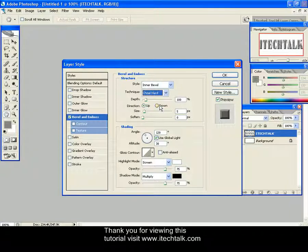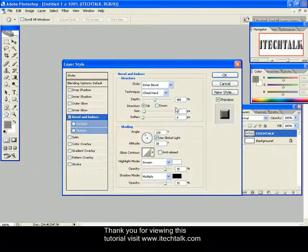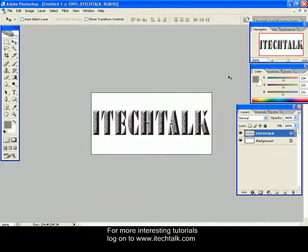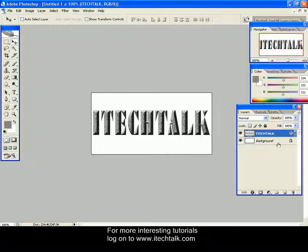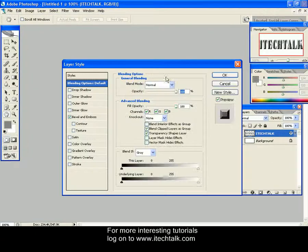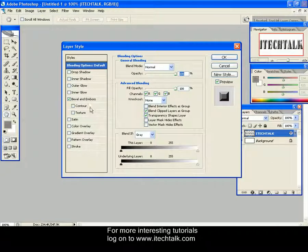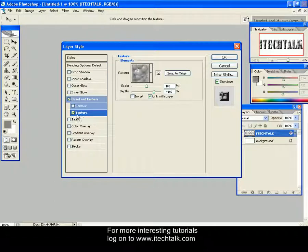You can see your text now. Again, double-click on your text layer and select Texture.